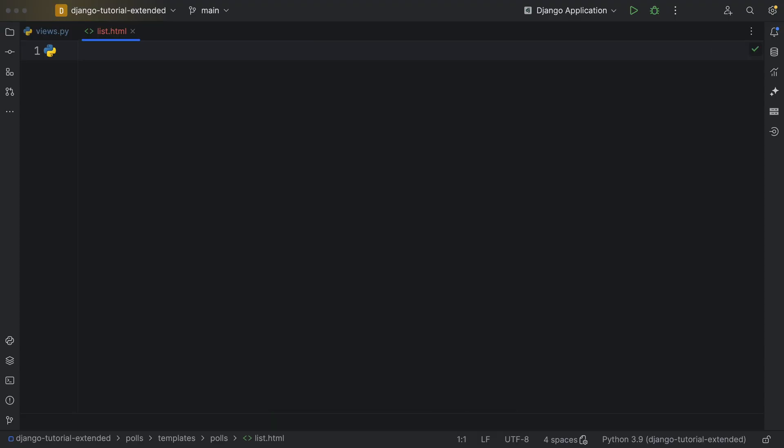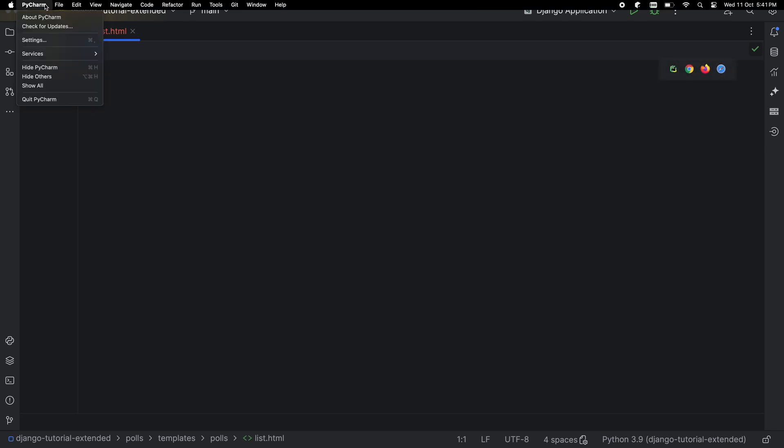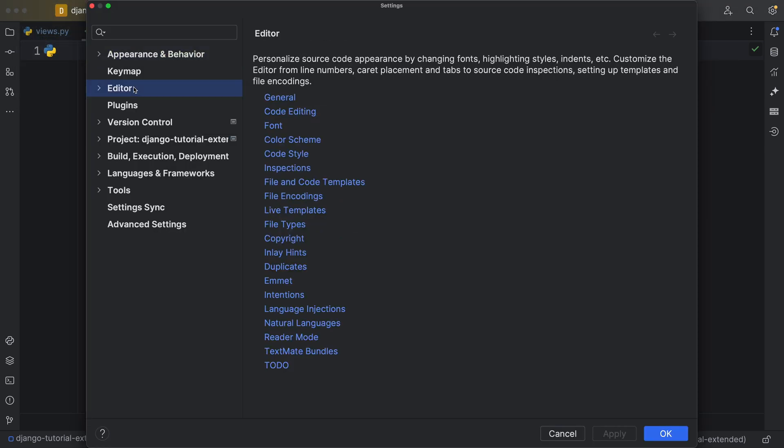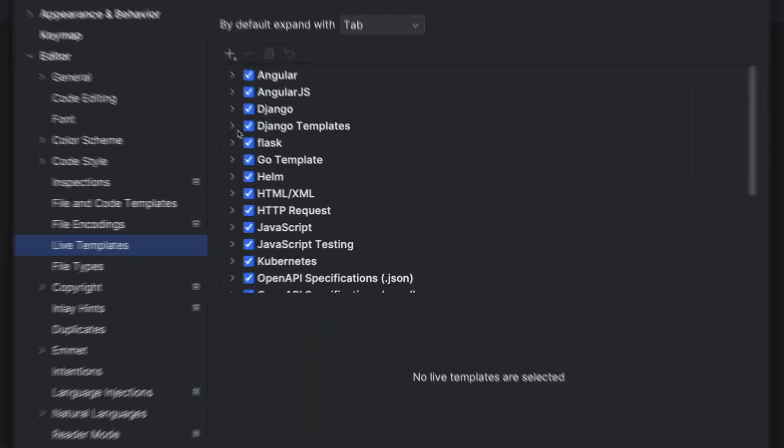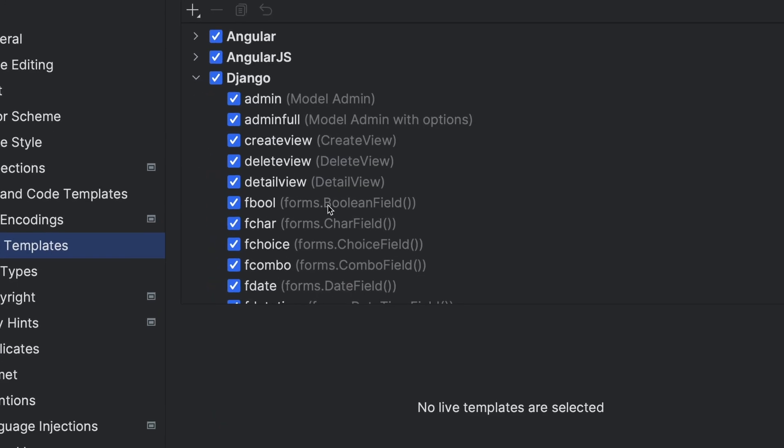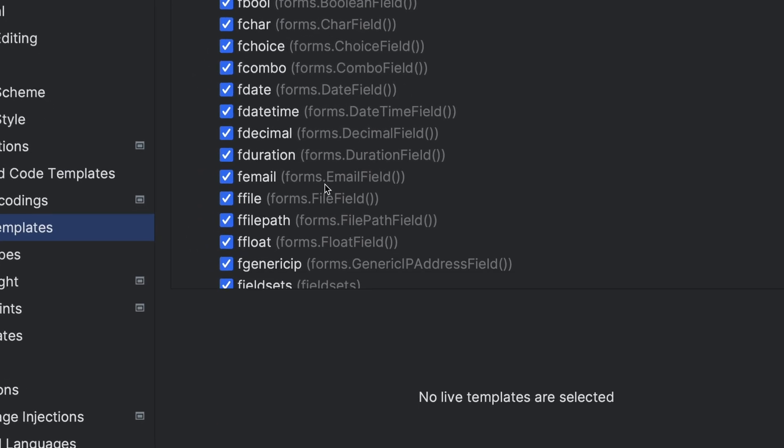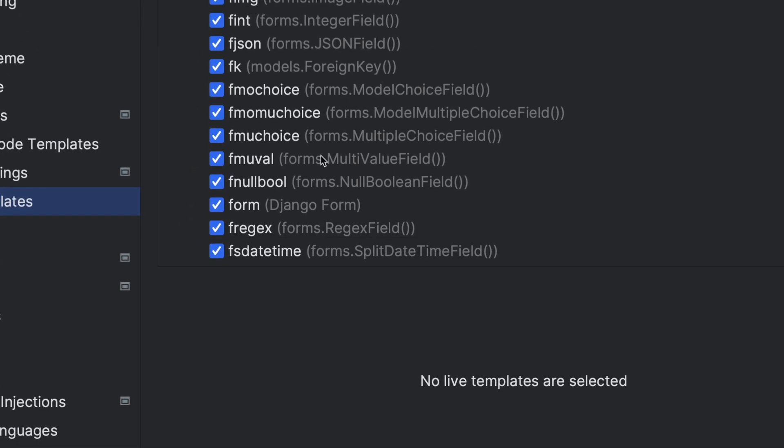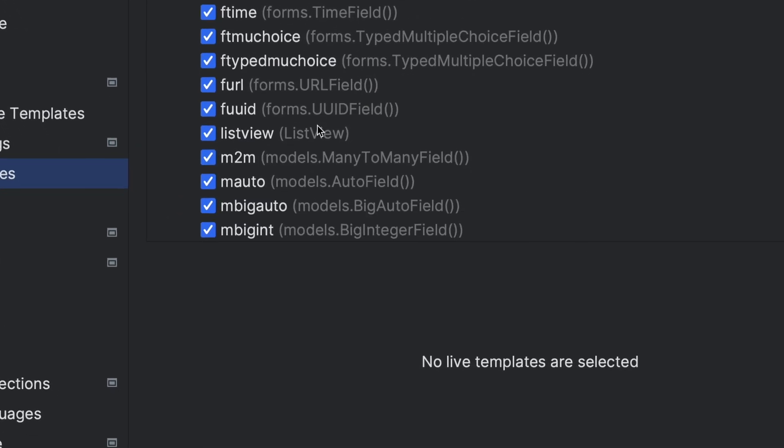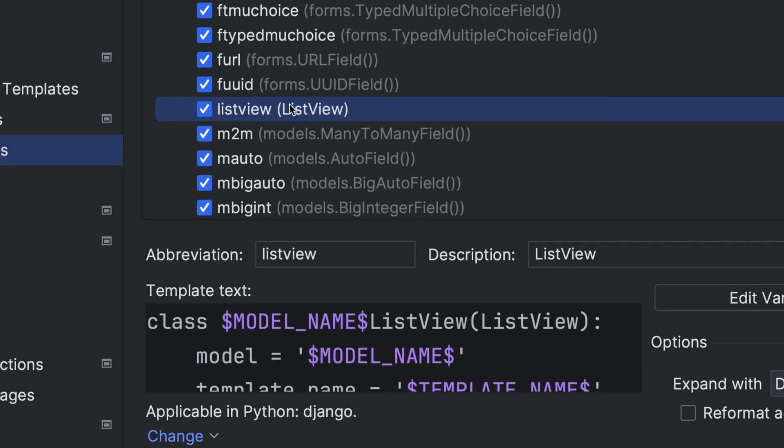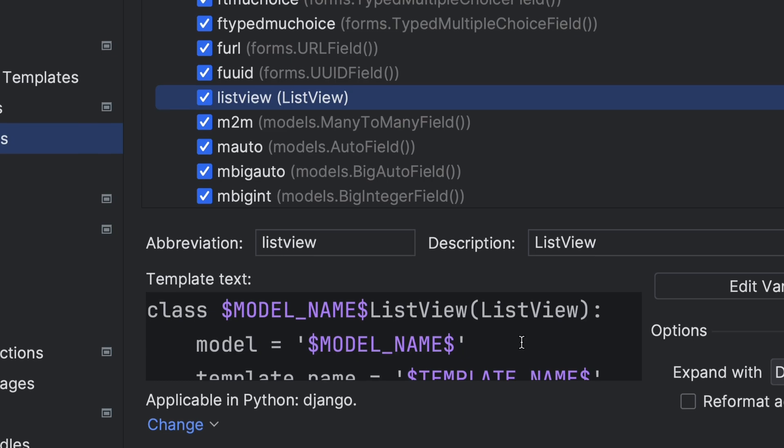Where did that Live Template come from? Live Templates are defined in Settings. Here you'll see the grouping for Django. Let's click on the Live Template we just used. You can see where it prompts for the placeholders, where you do the typing.